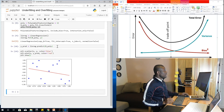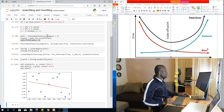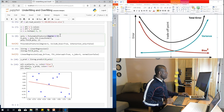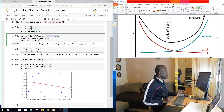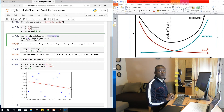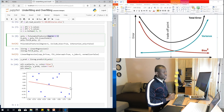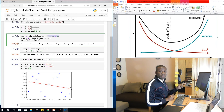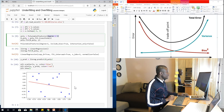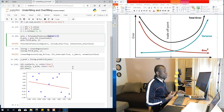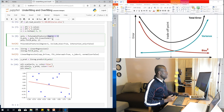At degree equal to 1, this line does not fit the data in any way — it doesn't capture the data at all. This is a problem of underfitting, because the value of M, the order of the polynomial, is too low.